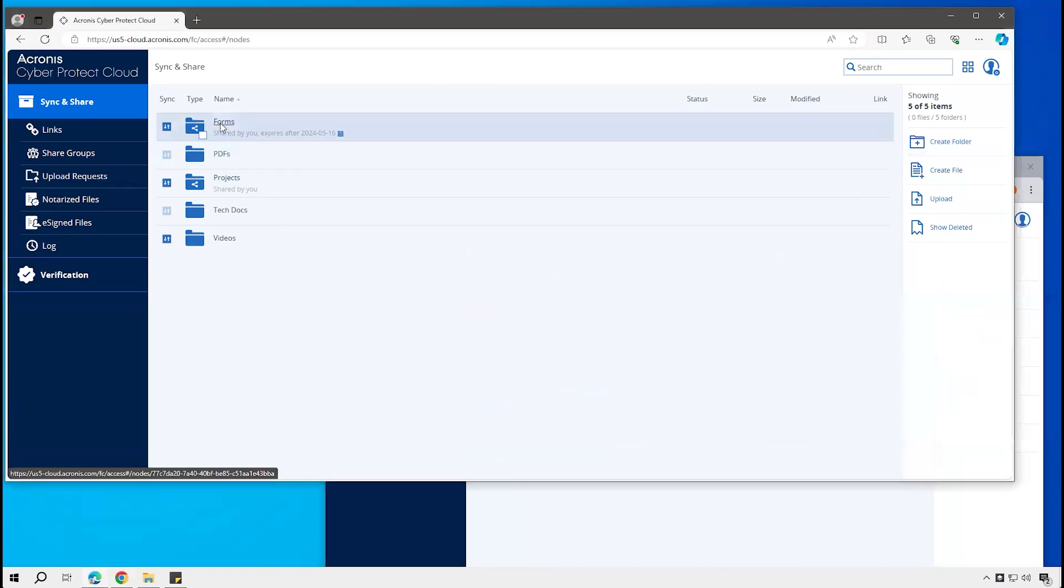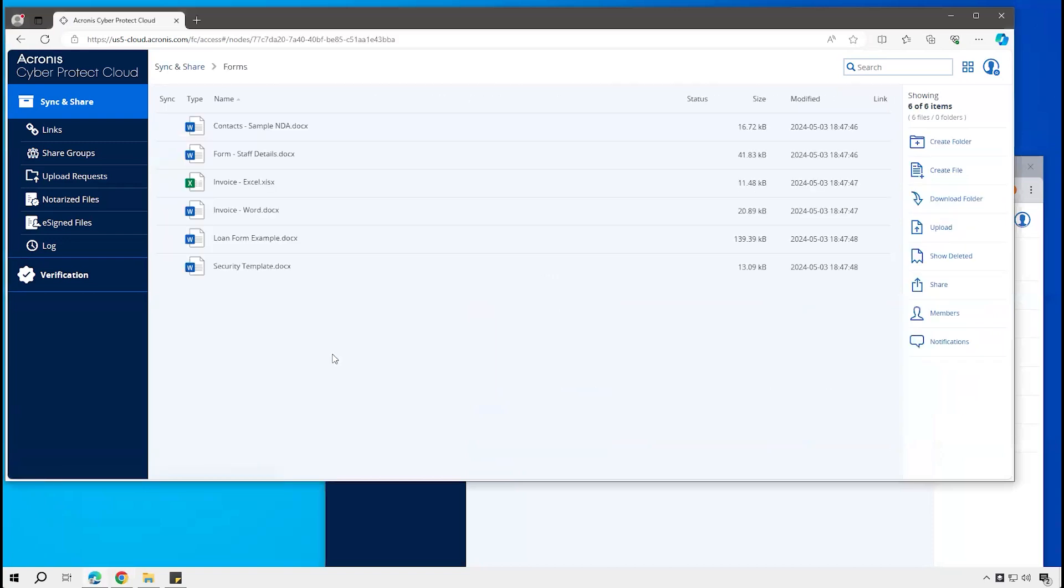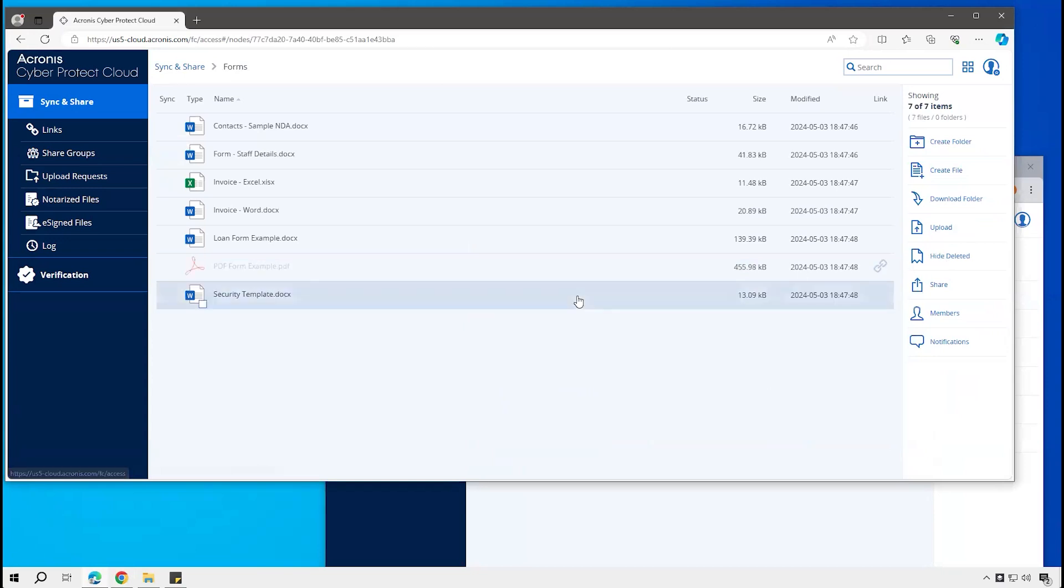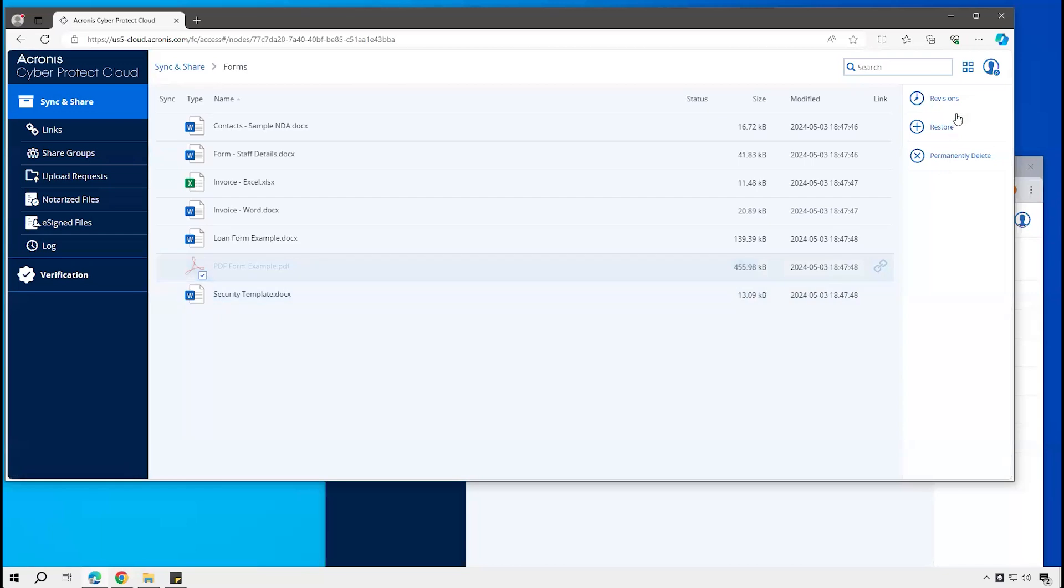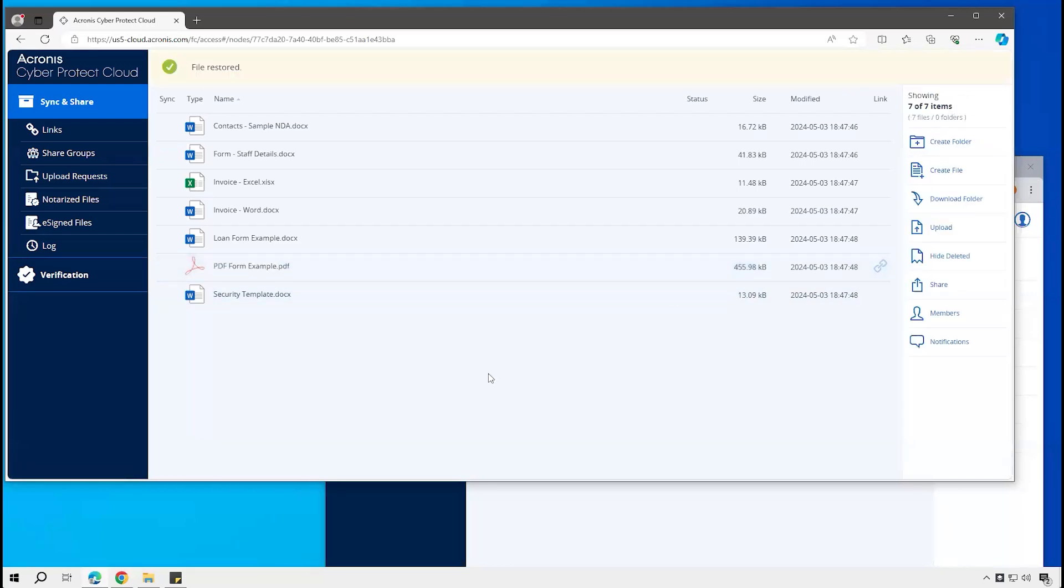Actually, a related aspect to that is that you could have revisions of files and show deleted ones depending on the admin settings. So here if I show deleted, I can see there is that file that the user just deleted, and I could actually go and restore that or see other versions of that.